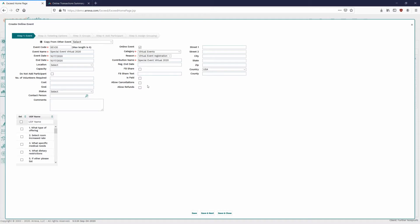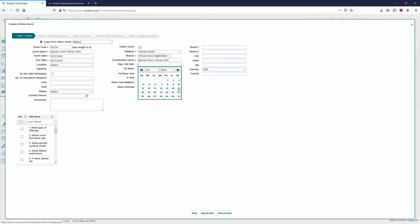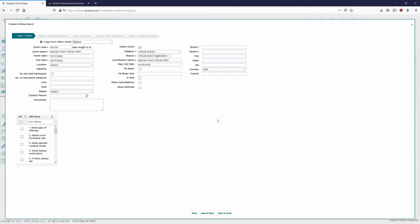The contribution name is basically the same name as the event — it's an internal field used on the online side to track where the gift came from. The Registration Ends date is the last date we can sell a ticket online. If the event is on the 17th, we can say two days before since it's virtual — so Thursday is the last day to sell a ticket for the event that happens on Saturday.